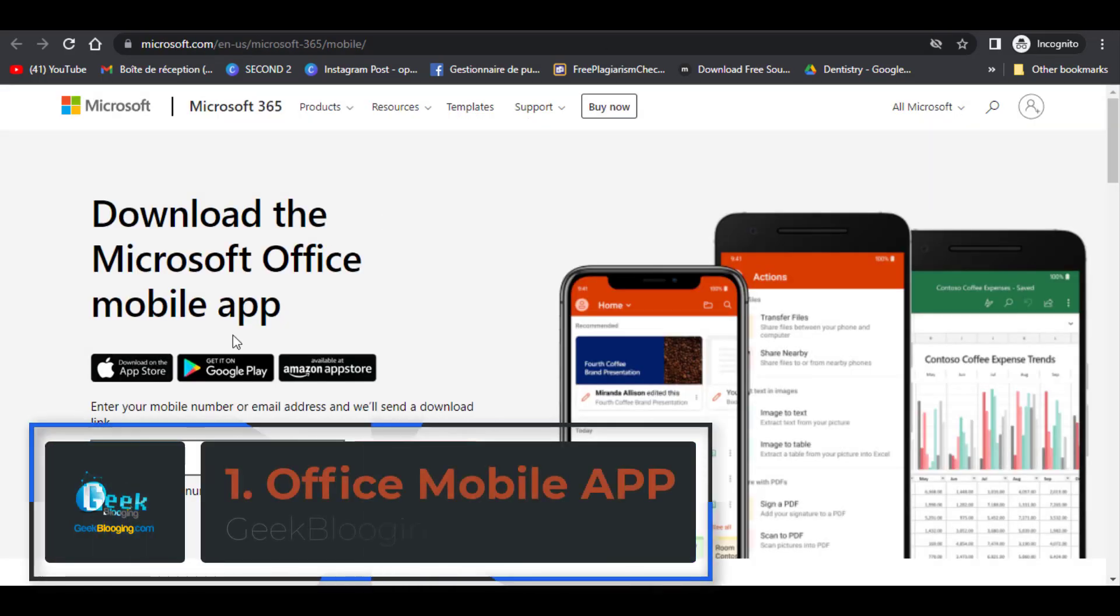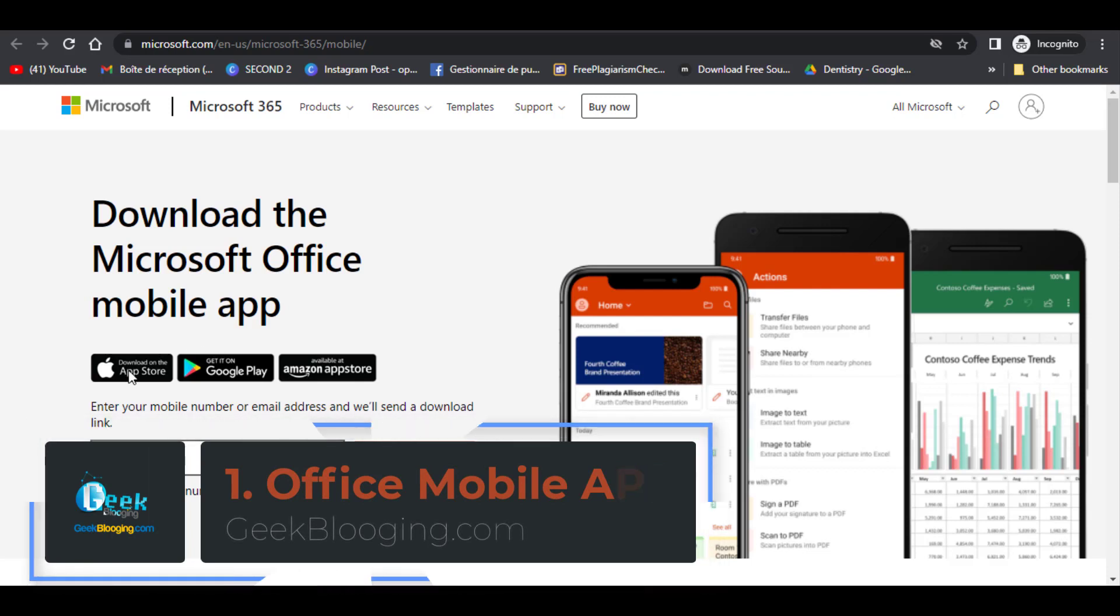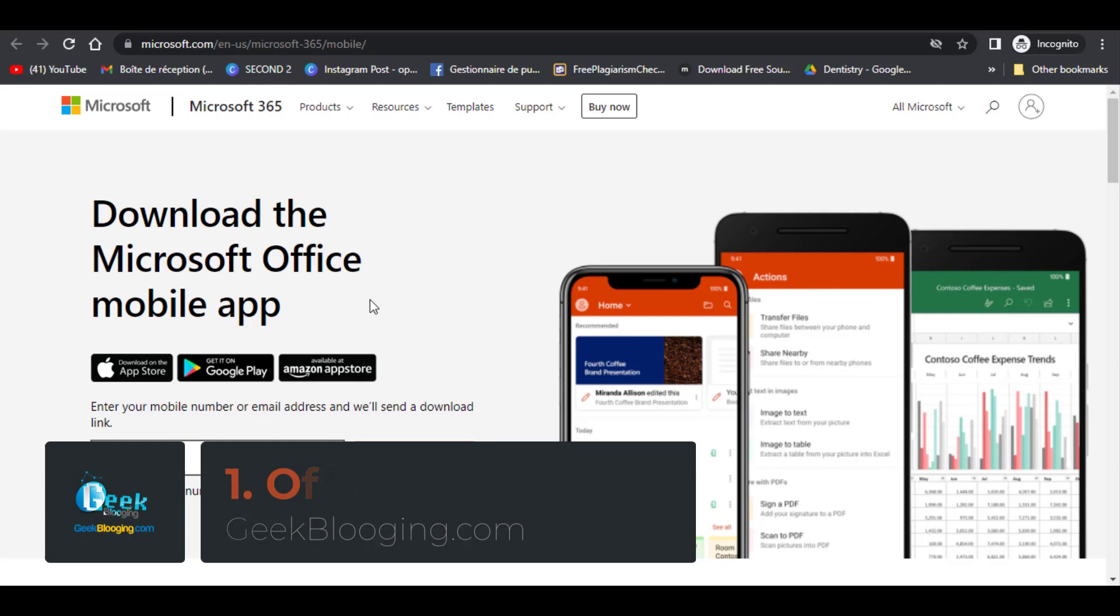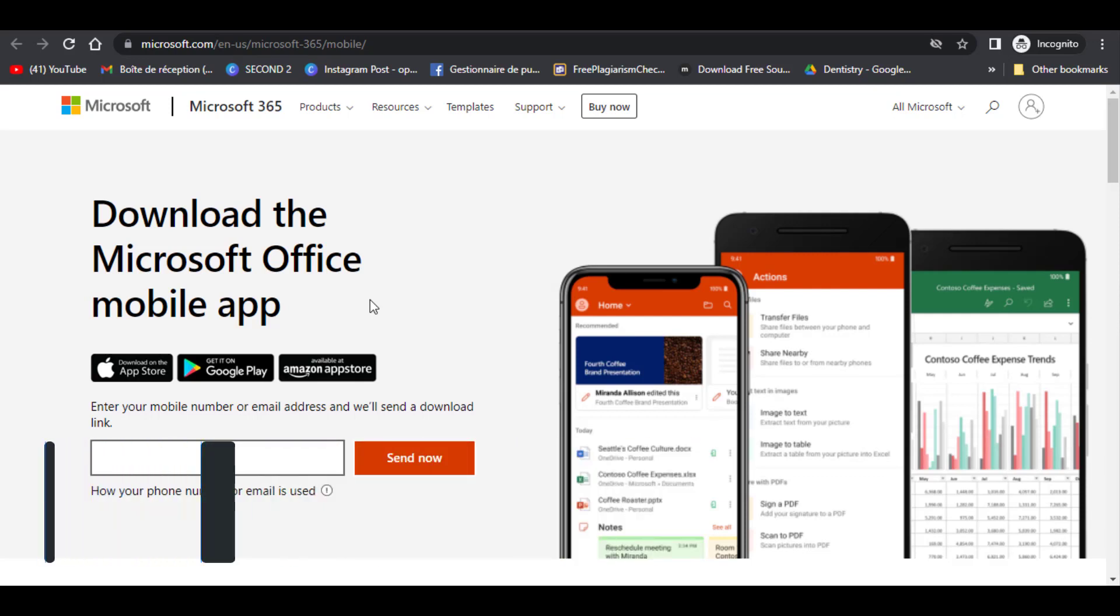Finally with the third method you can download Microsoft Office mobile app to use it in your phone for free. You have Word, Excel, and PowerPoint for free all in one mobile app.